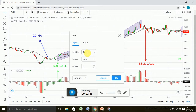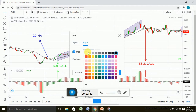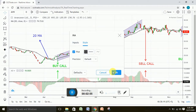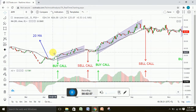For the simple moving average settings, you should change the value to 20. The default setting of the simple moving average is 9, so change it to 20. I have changed the color to black. Our setup is now complete.